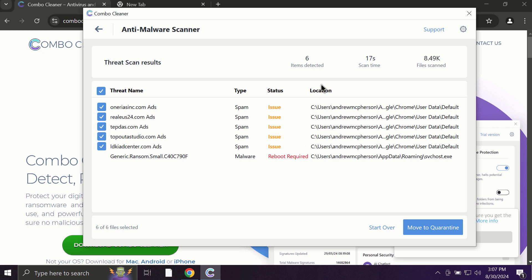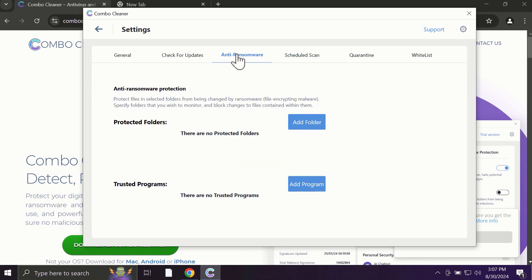Some threats can be removed manually, but definitely I recommend you to consider upgrading to the premium license. With premium license, for instance, there is an excellent anti-ransomware feature which helps to always keep your data protected.